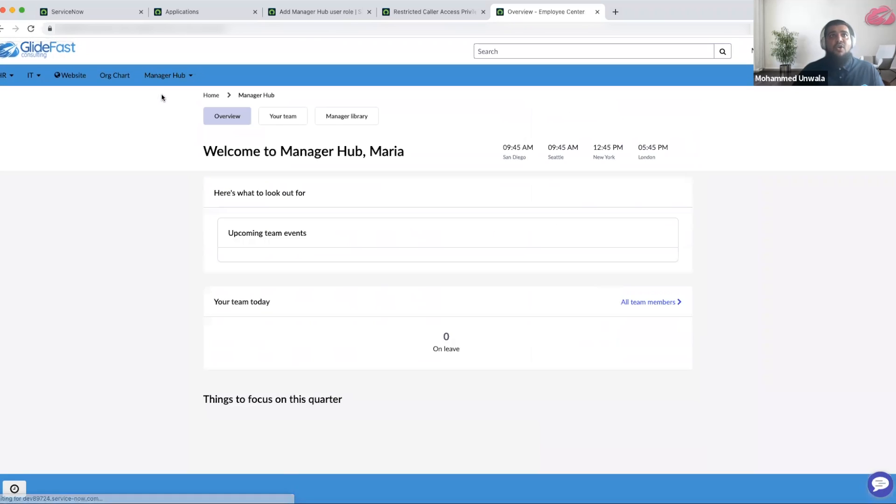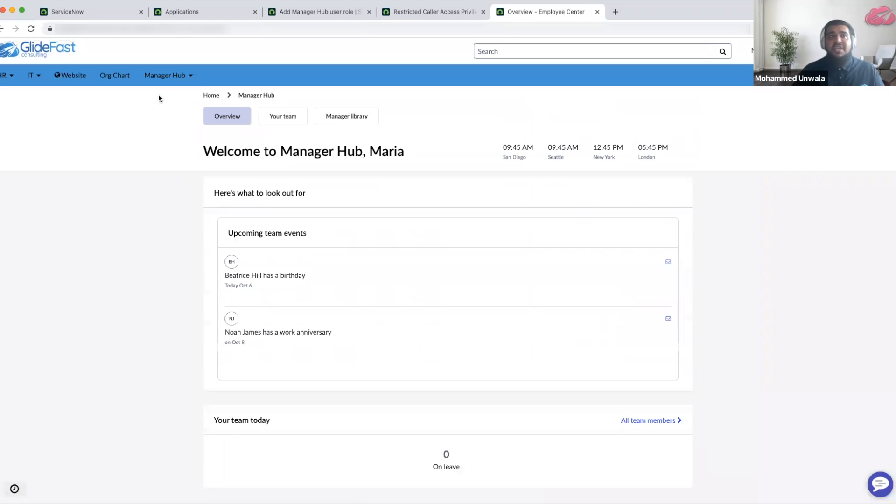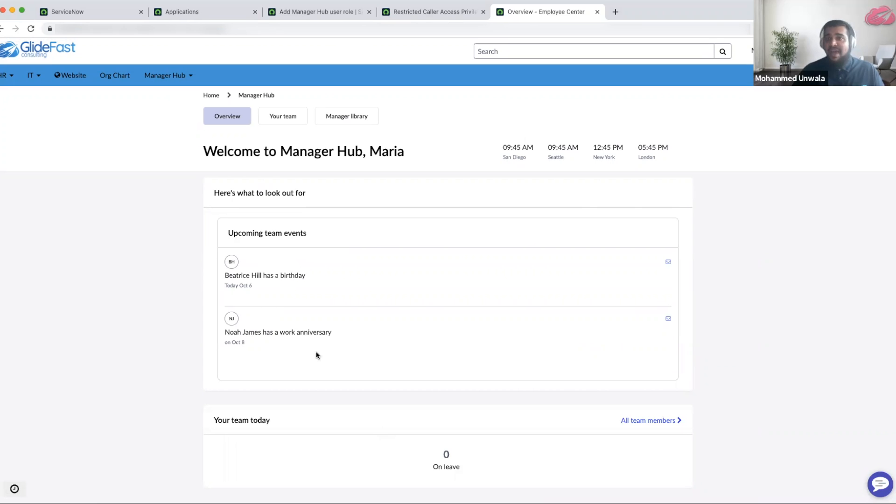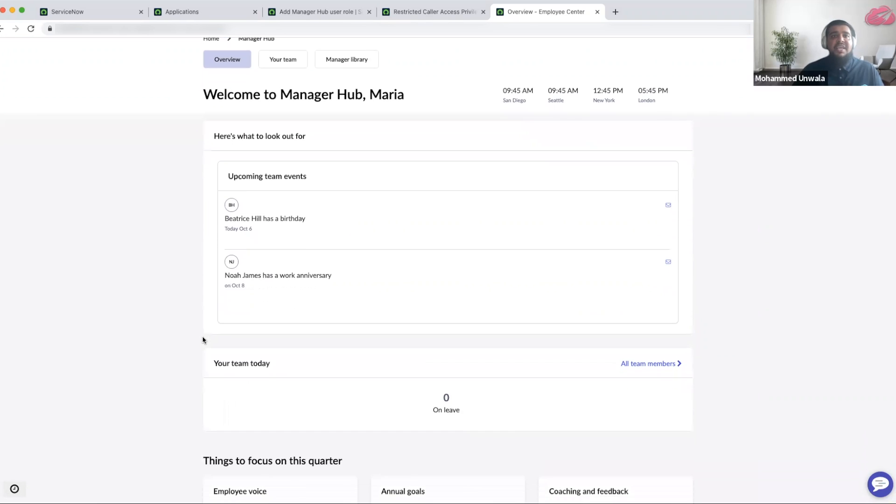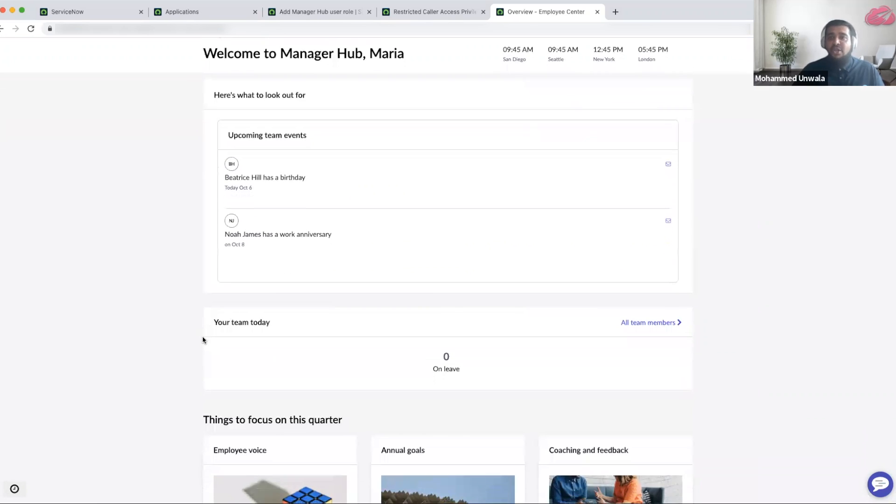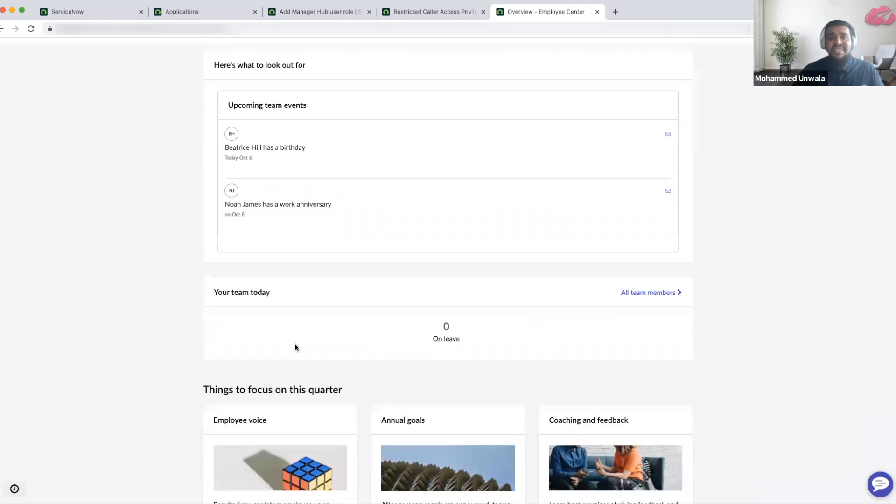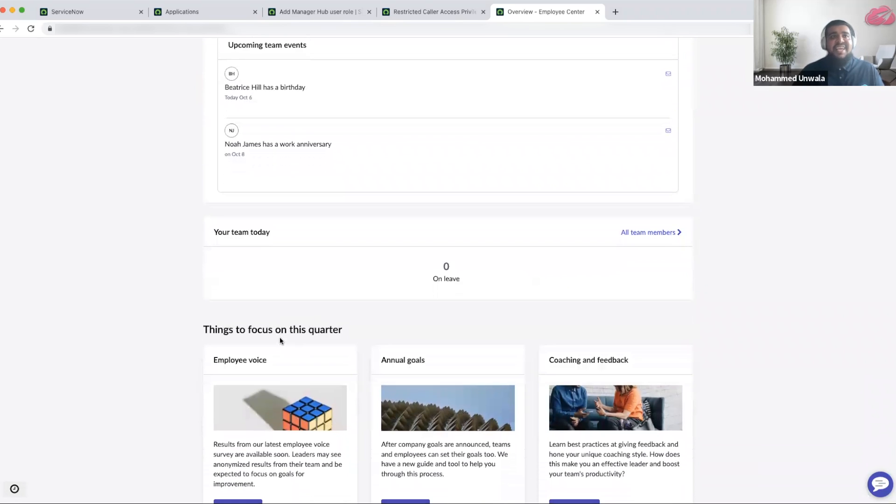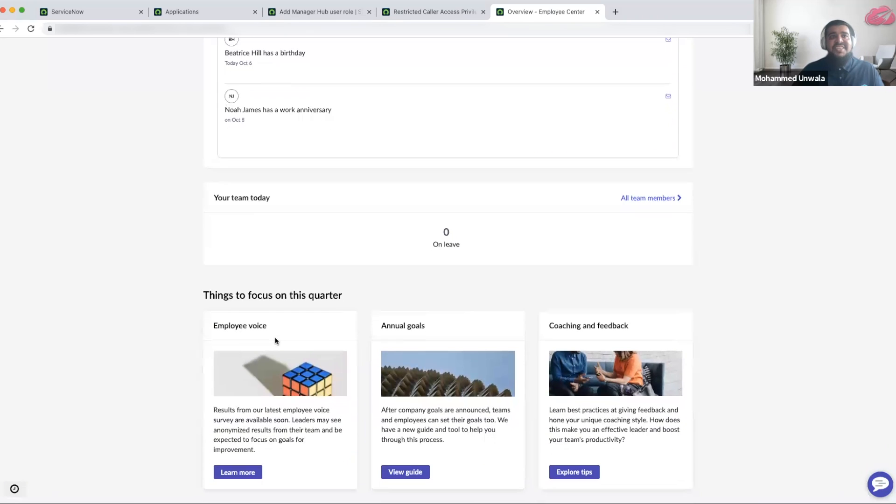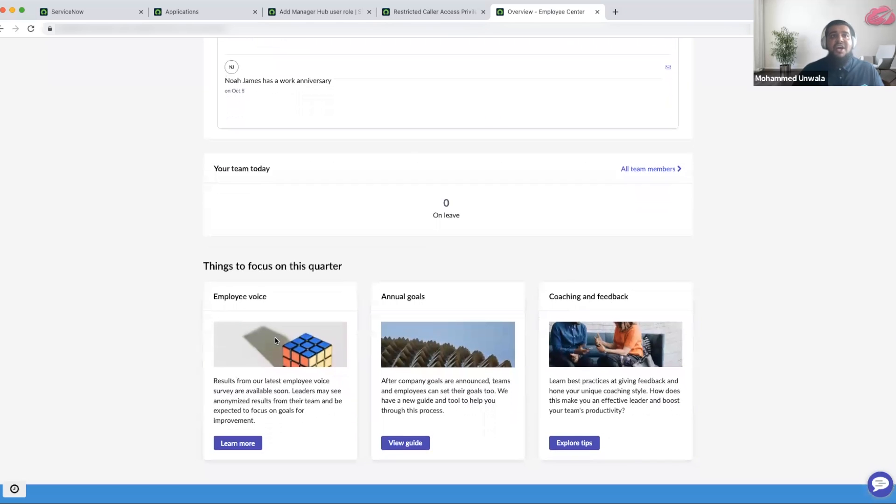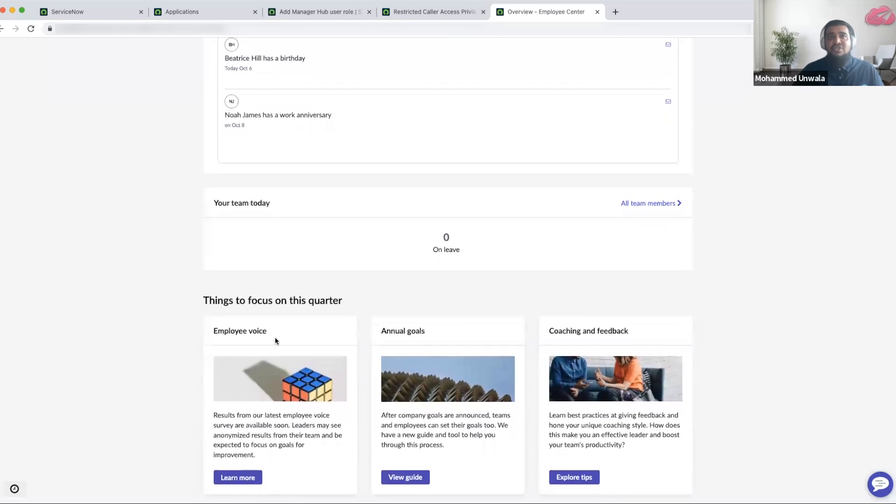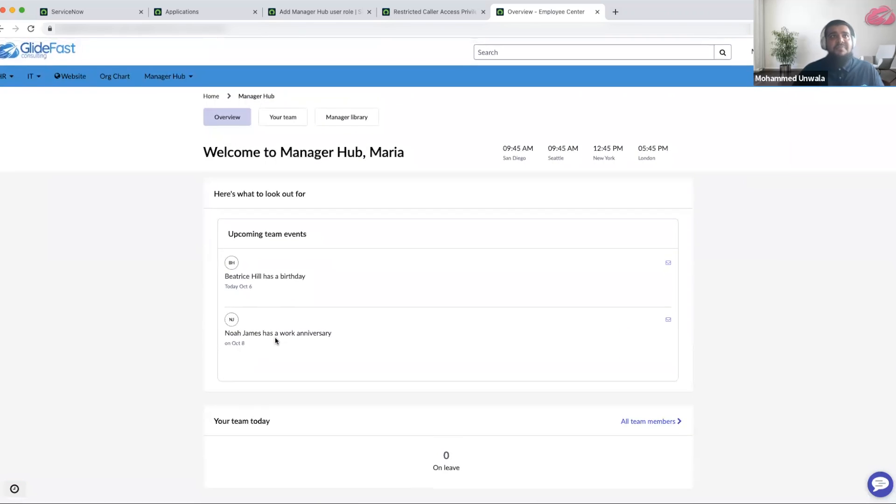I can click on the overview to see right off the bat what are some of the upcoming team events. I see that I have a birthday, a team birthday and a team anniversary coming up this week. I can also look at if I have any team members that are currently on leave and then there are things that I need to focus as a people manager as part of this quarter.